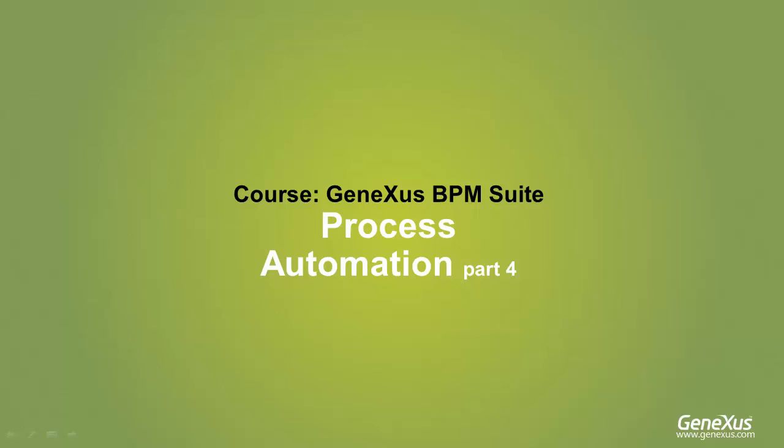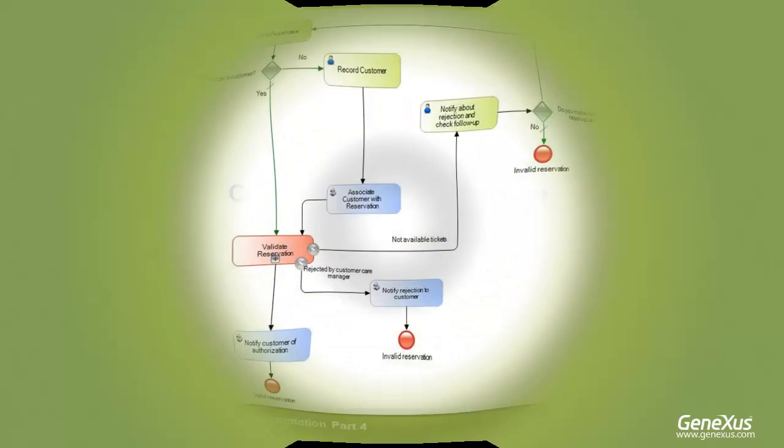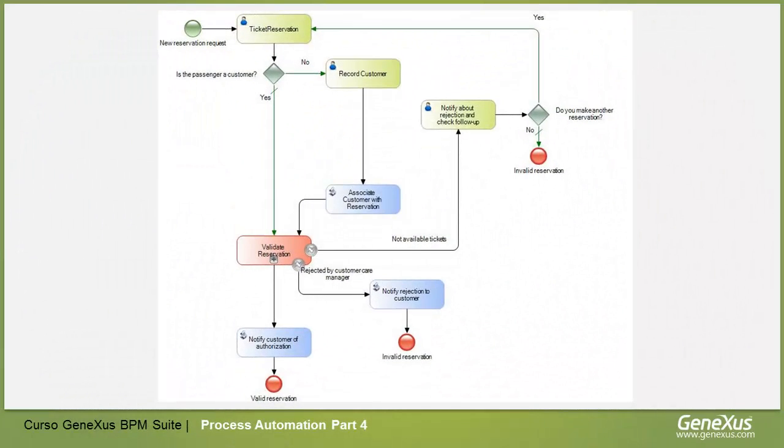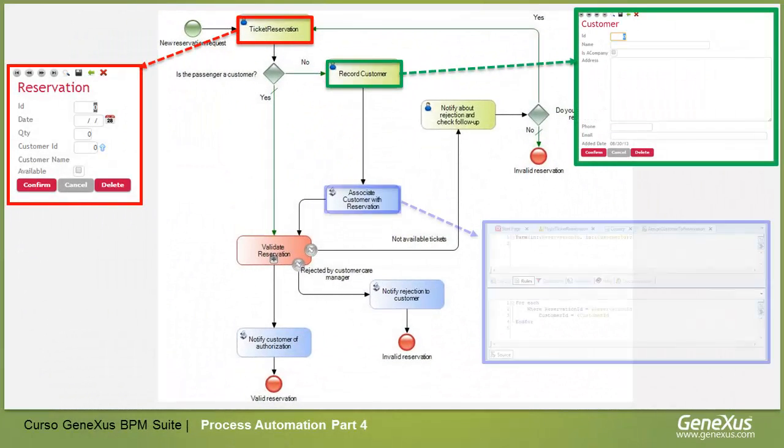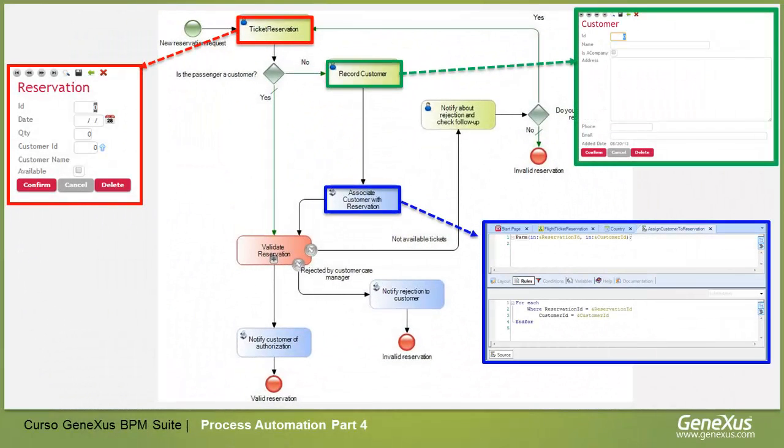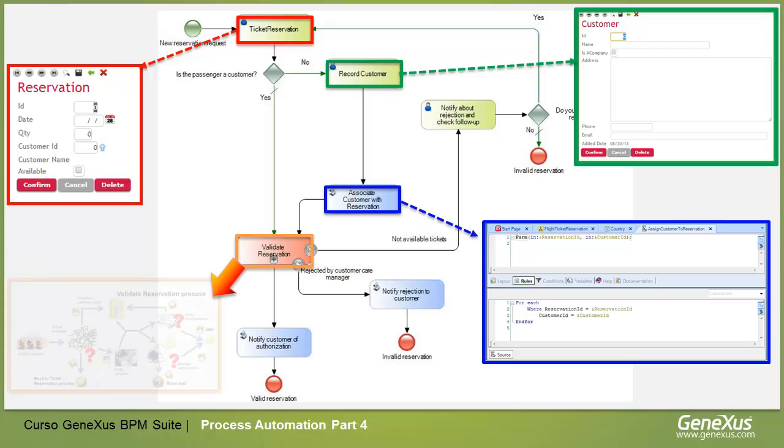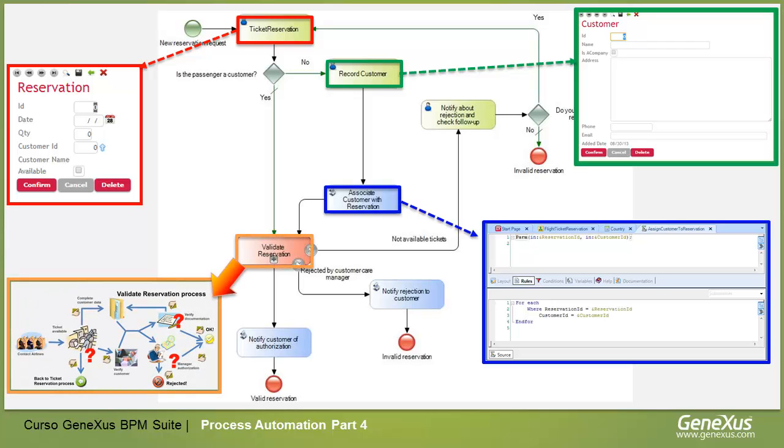In previous videos, we've associated the tasks in the Travel Agency's Ticket Reservation Diagram to GeneXus Objects, converting the process model into a functional application. We will continue to do the same with the Reservation Validation Diagram, a sub-process of the ticket reservation process.